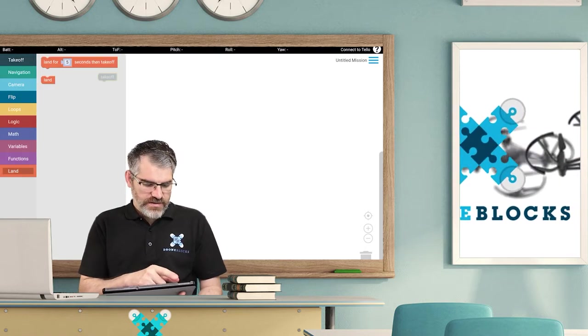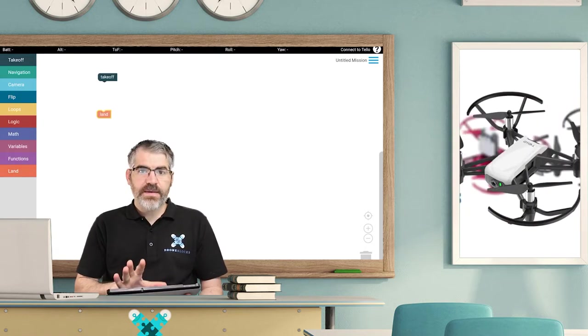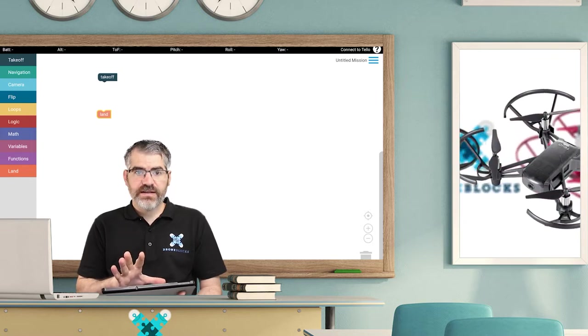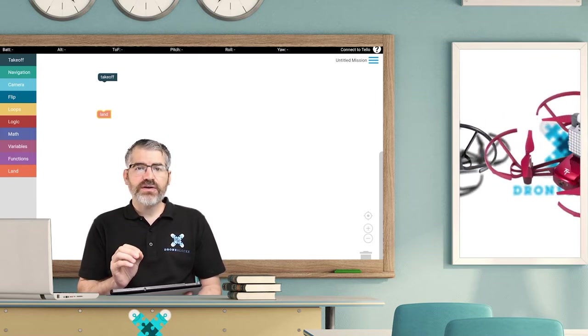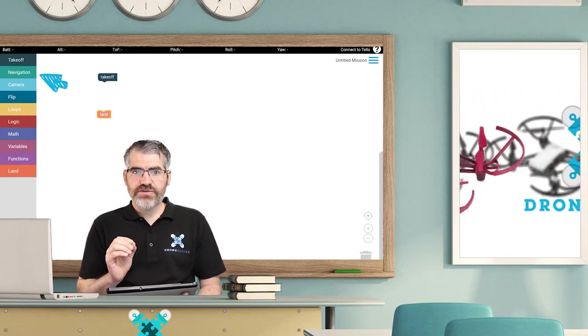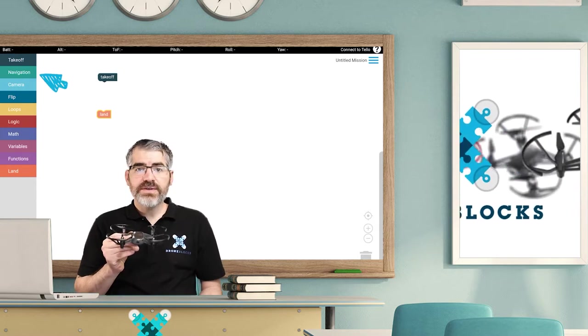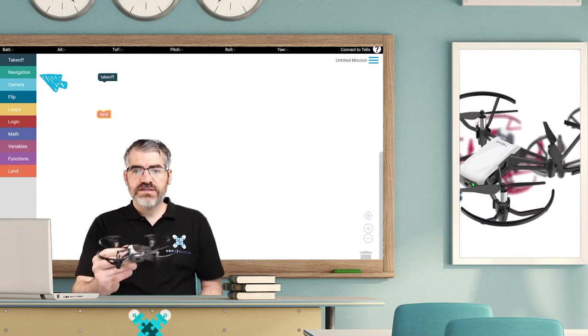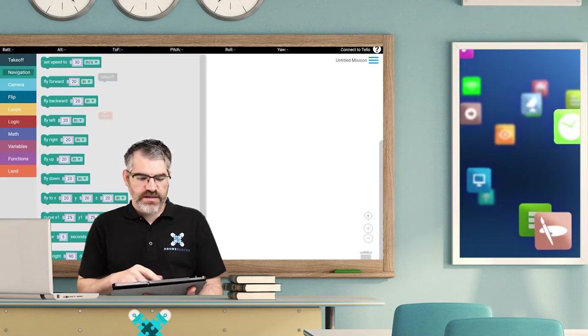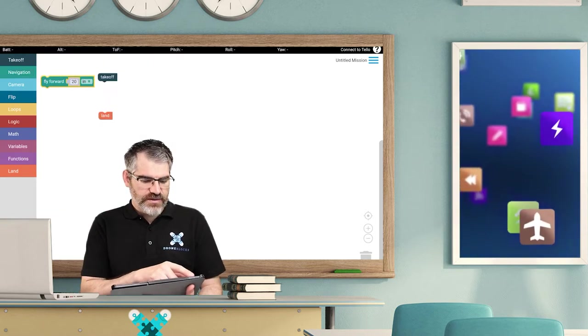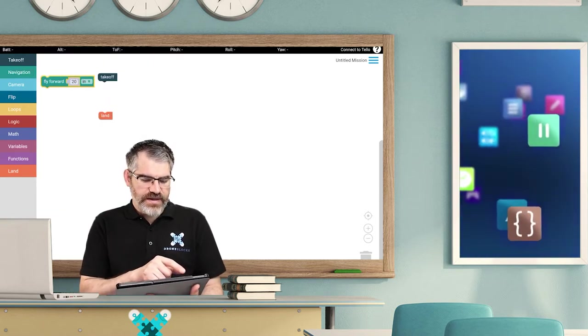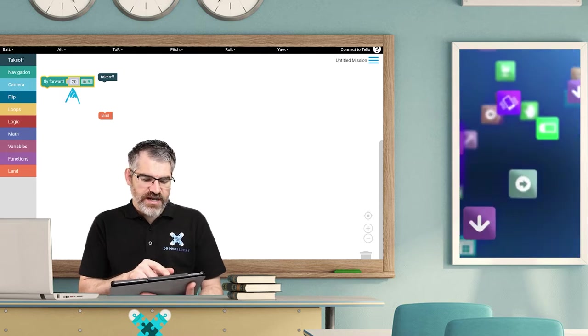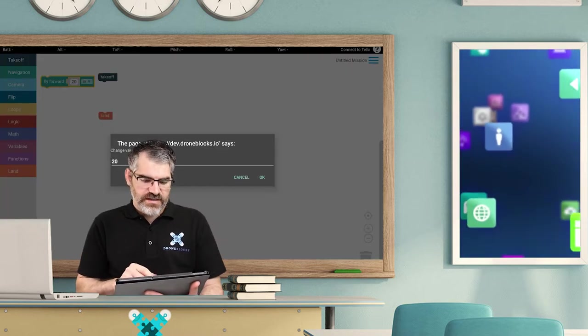Okay, now I've got takeoff and land. I'm going to use a navigation block that deals with the navigation of the drone. In this case, I want the drone to fly forward 60 inches. I'm going to drag the navigation block onto the stage. There's fly forward, and then I'm just going to tap on the 20 and change this value to 60.